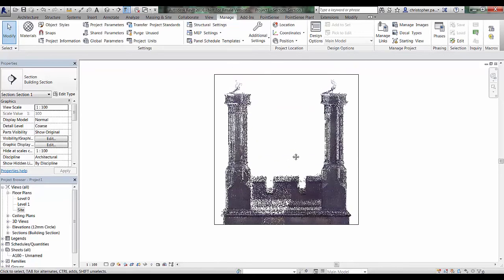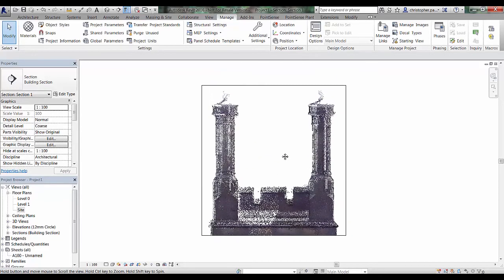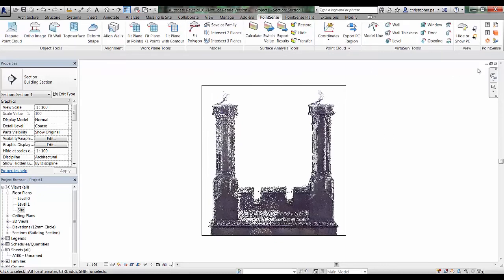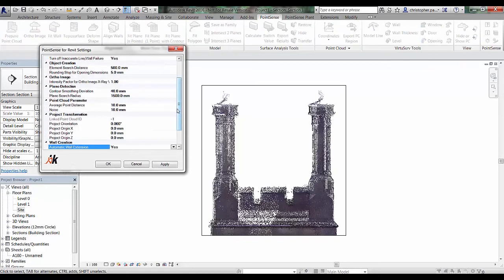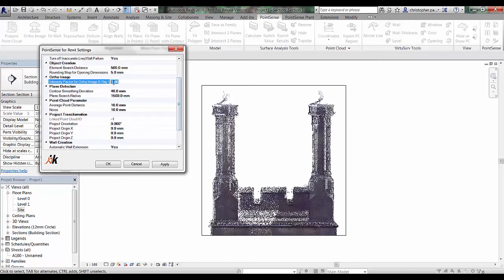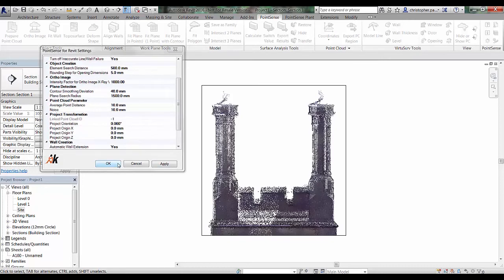Before I do anything, the first thing I'm going to do now is just go to the Point Sense toolbar and go to my settings. I'm just going to have a look at what I've got predefined for the orthographic image. For the intensity factor here, I've got a setting of 1, and I'm just going to change that to about 1000. And apply that and OK.